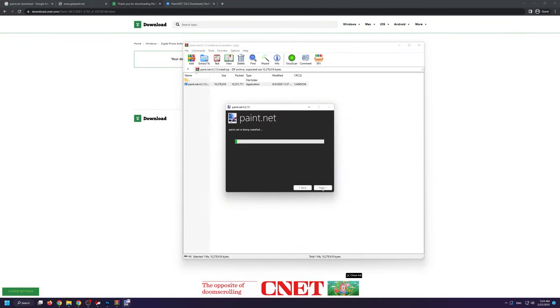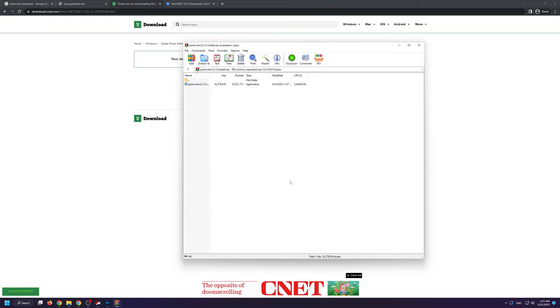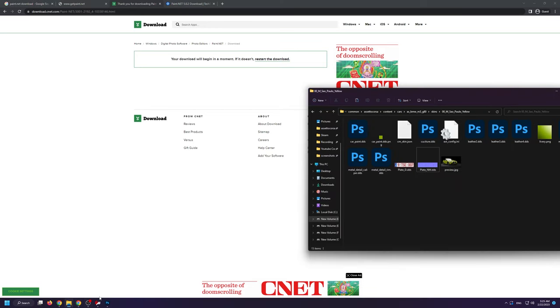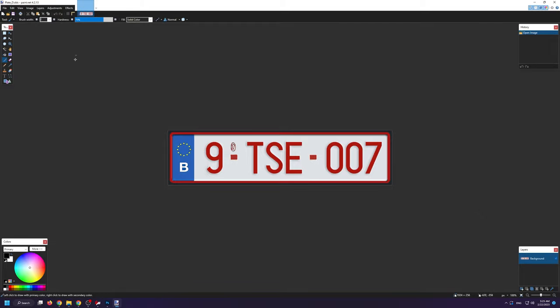Once you have it completely downloaded and installed on your computer, you can go back to the folder and open up the DDS files using Paint.net. Here, you can modify the license plate as much as you want, after which all you have to do is save it.